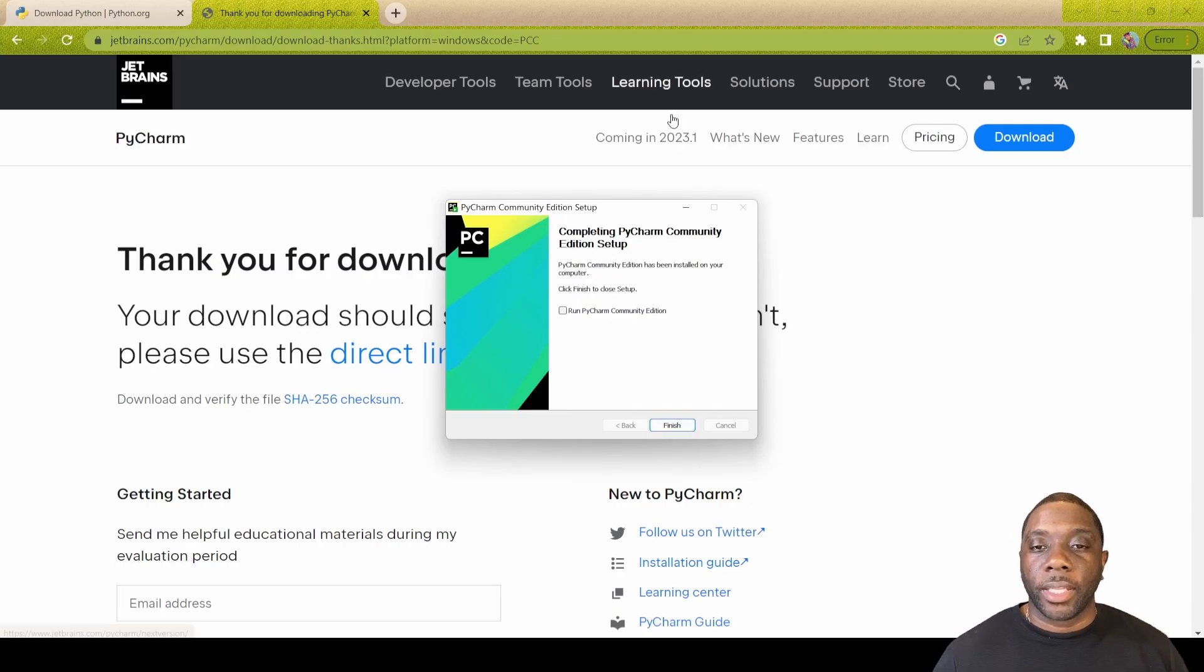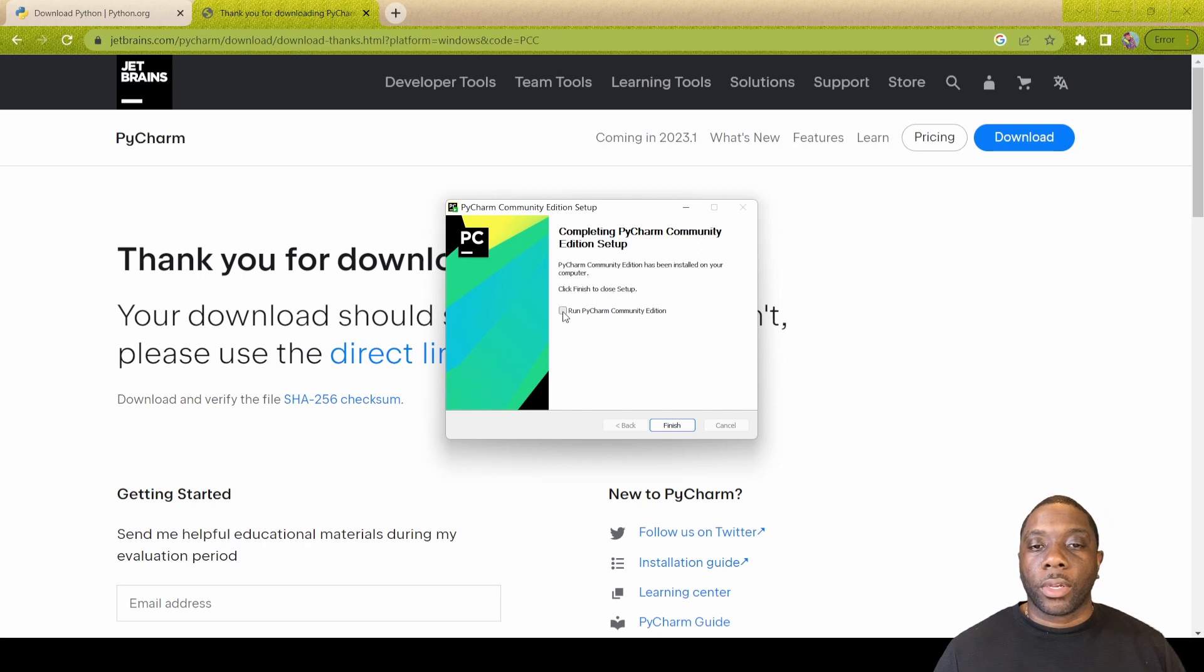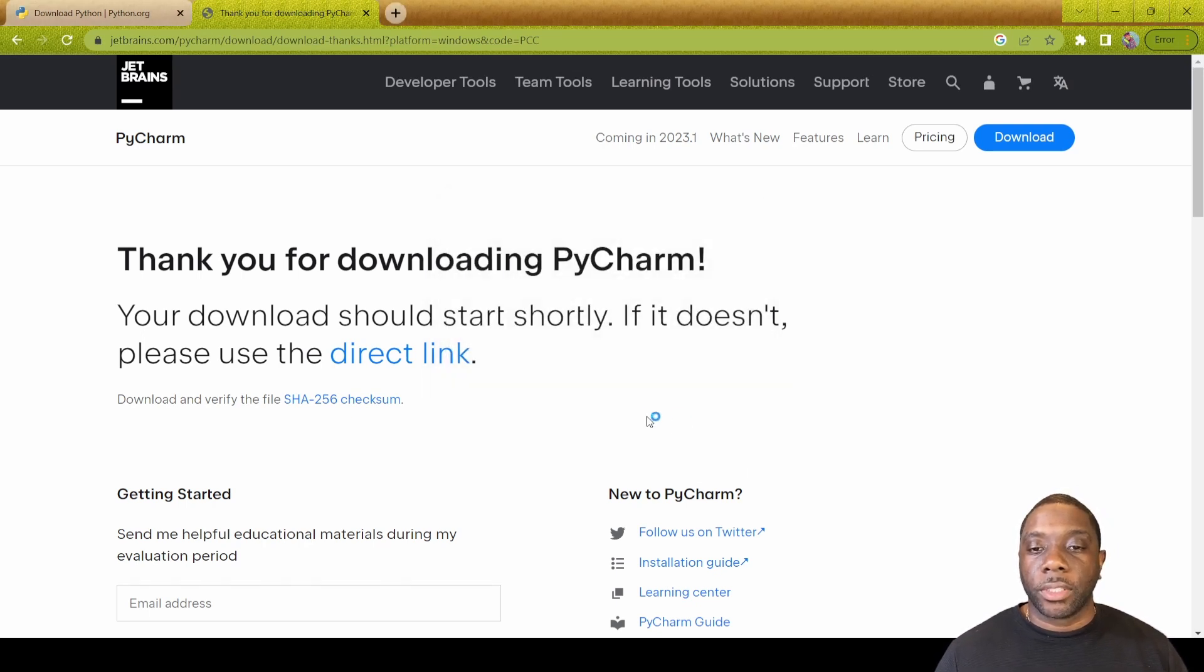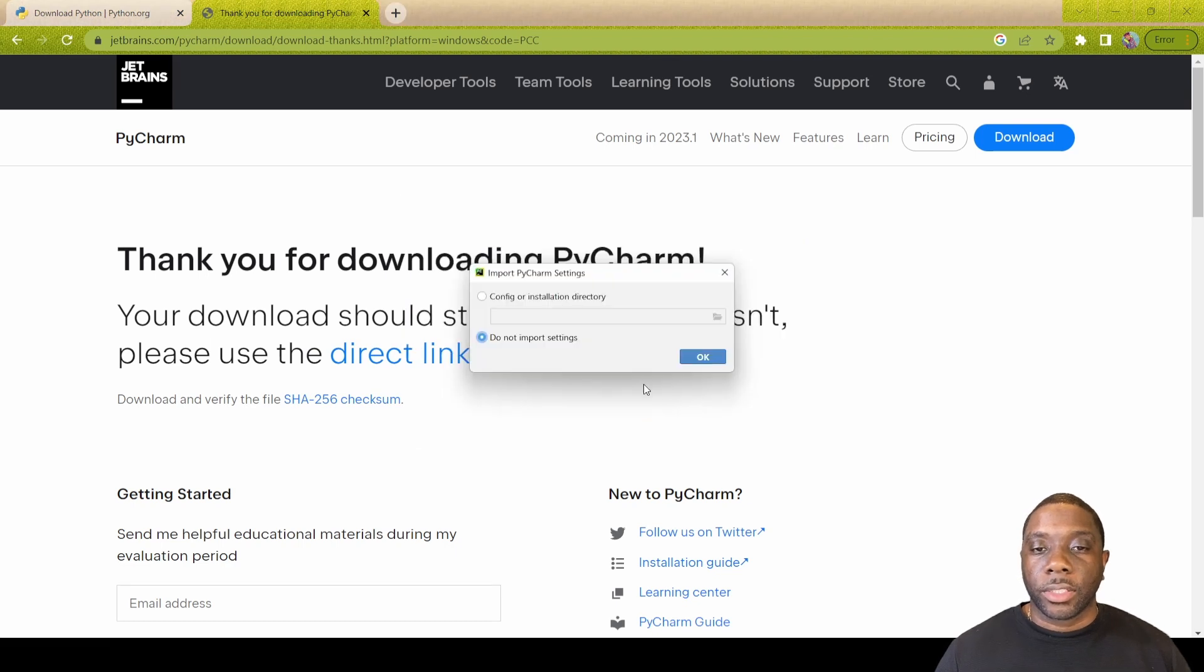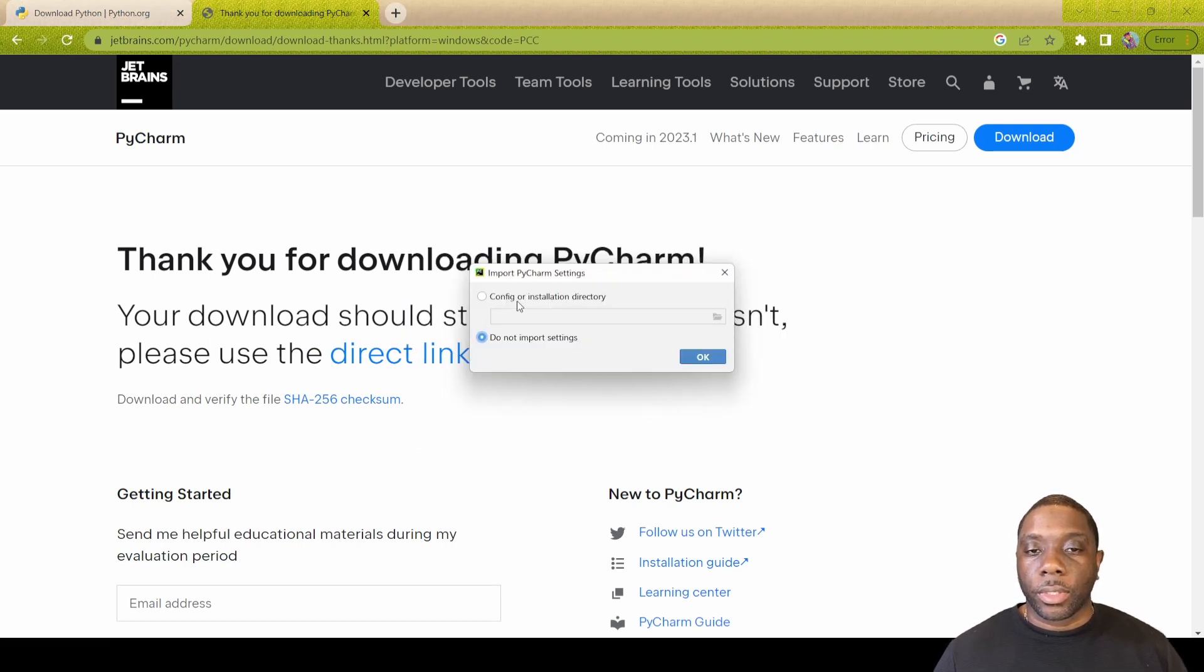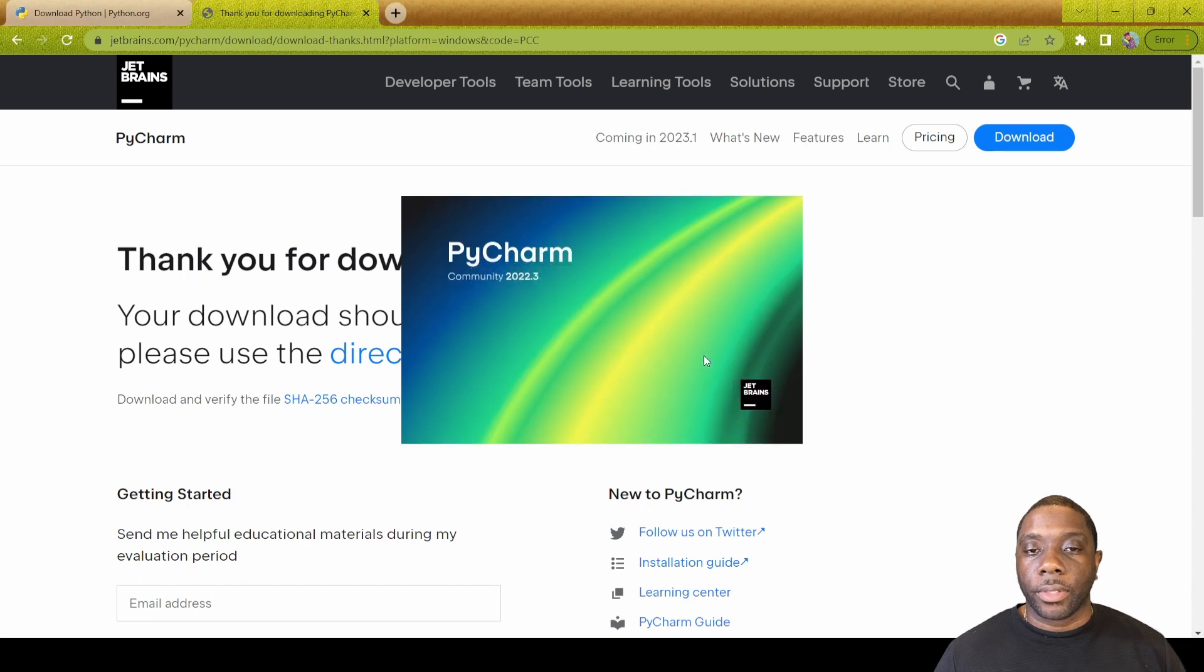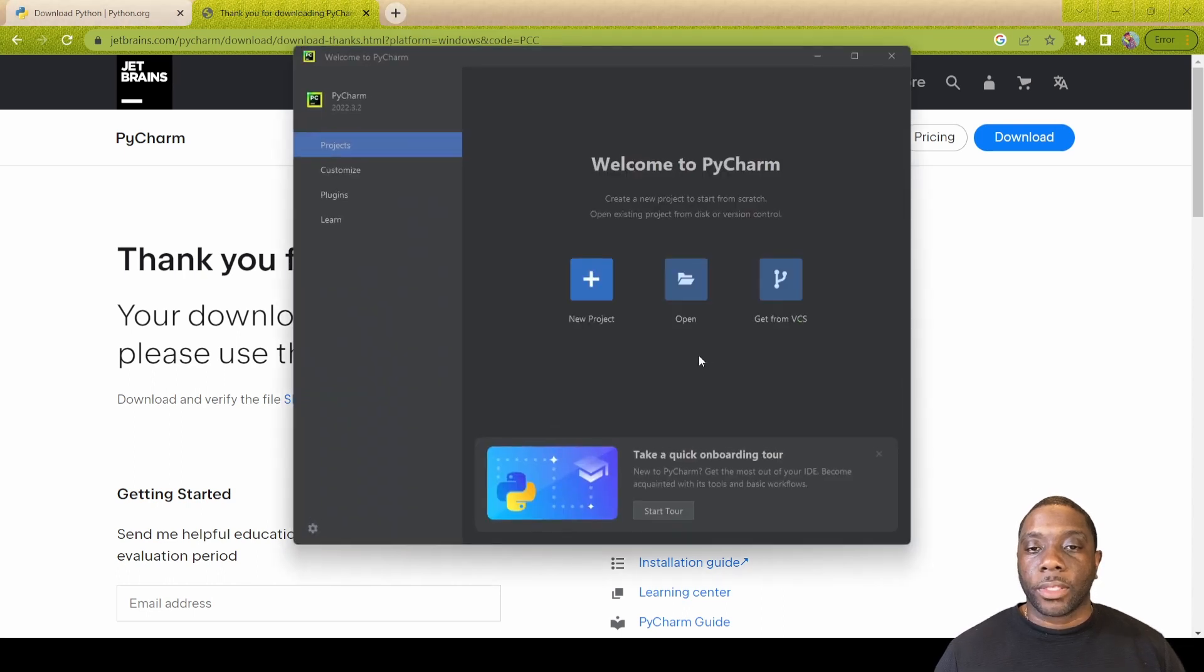We have made it to the end of our download. We're going to go ahead and hit this check mark so we're going to run PyCharm community edition, hit finish. Once we do that it should open up and then it says do you want to configure installation directly. We just want to go ahead and hit OK on this and then it's going to open up.